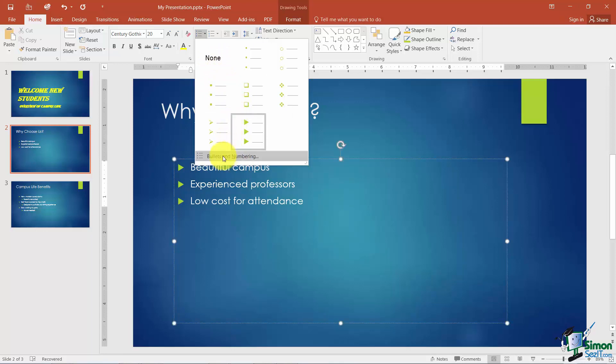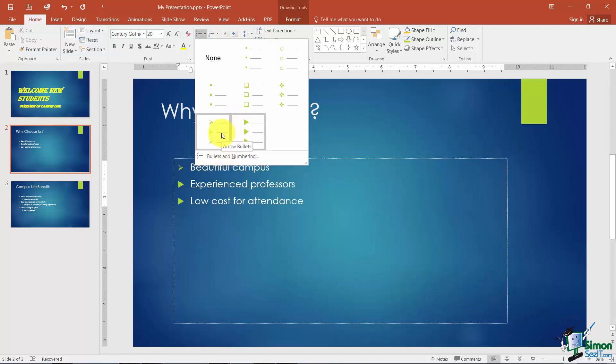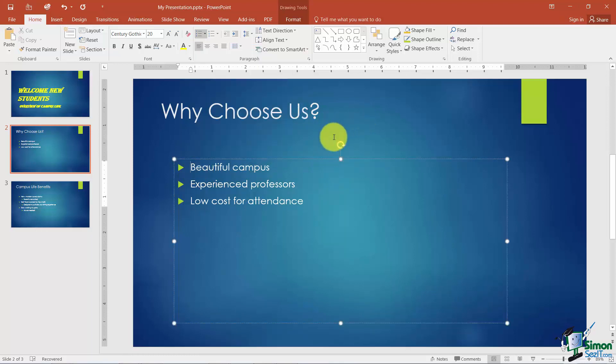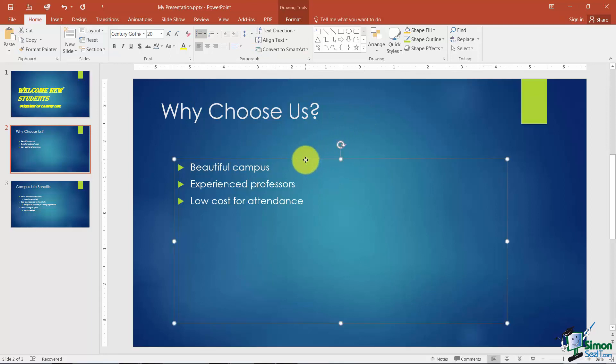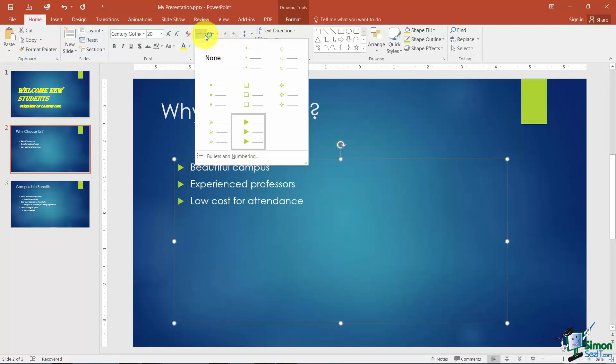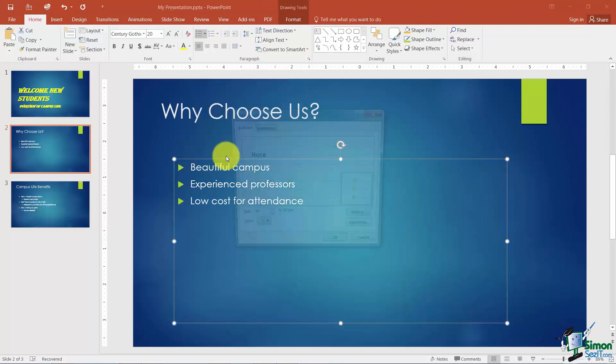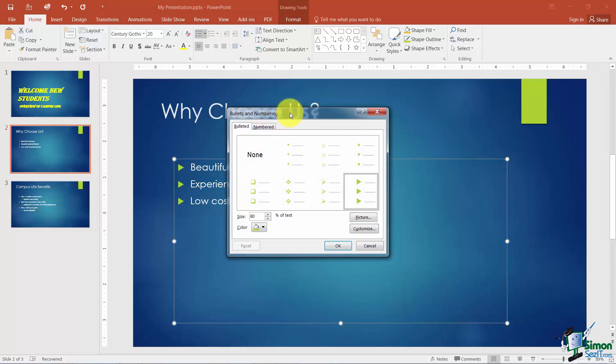But what if I didn't like any of these? Then I could go to bullets and numbering. Now before I click on that, the reason I'm only changing one level here or one bullet is because I'm clicked in that one level only. So I'm going to go back out and choose the placeholder first and then I'm going to click the down arrow. Now you'll see that when I move over one of the bullets I'm actually changing all of the ones that are on this particular slide.